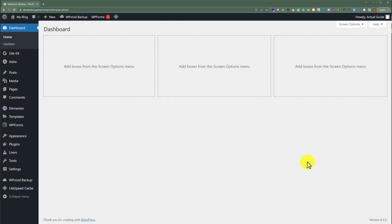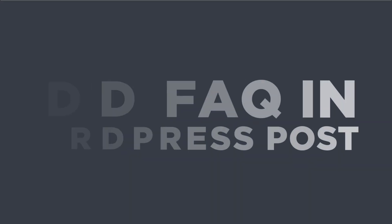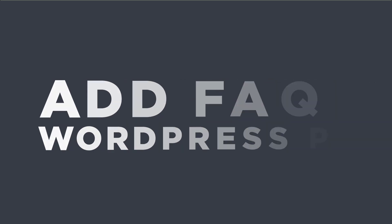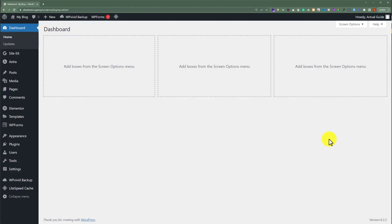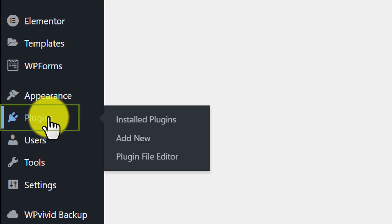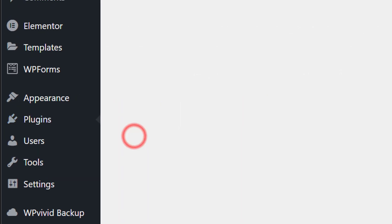In this video, I am going to show you how to add FAQs in WordPress posts. So let's get started. First, we need to login to our WordPress website dashboard, and from here we are going to install a WordPress plugin which will help us to add FAQs in our posts. So we are going to click on Plugins and then click on Add New.